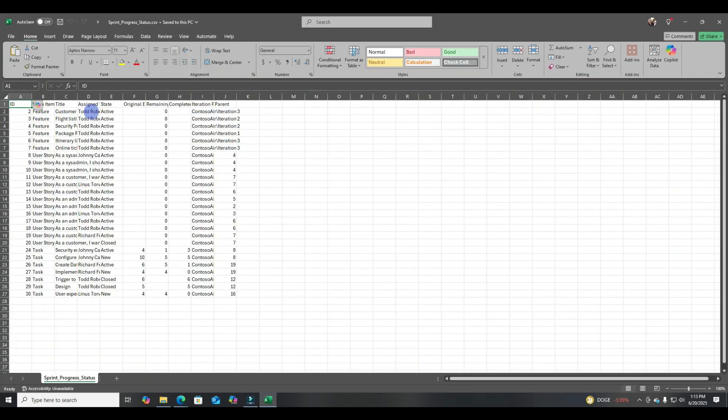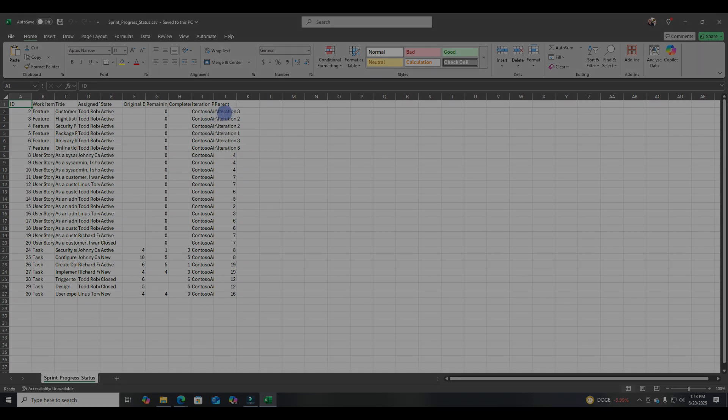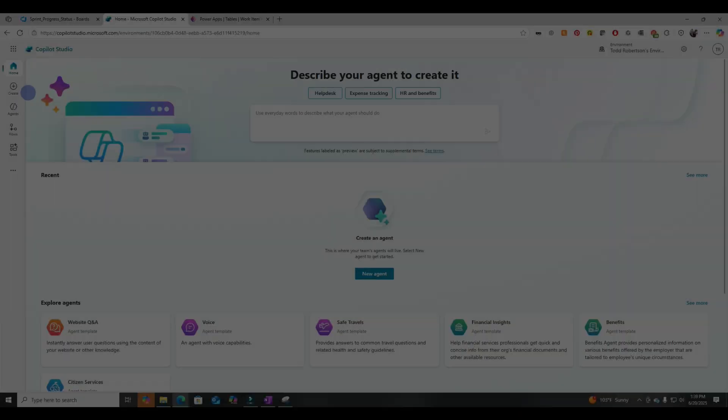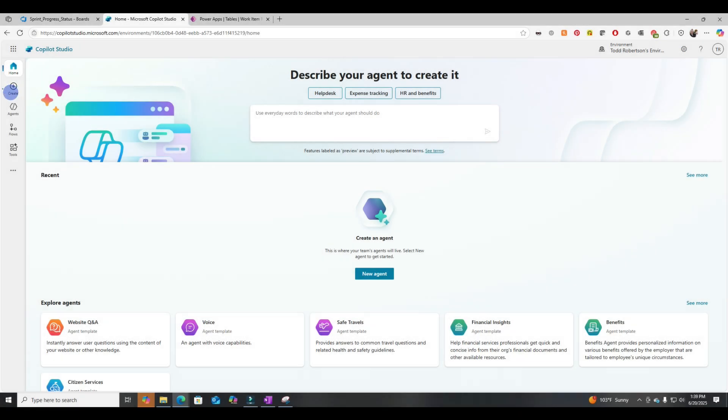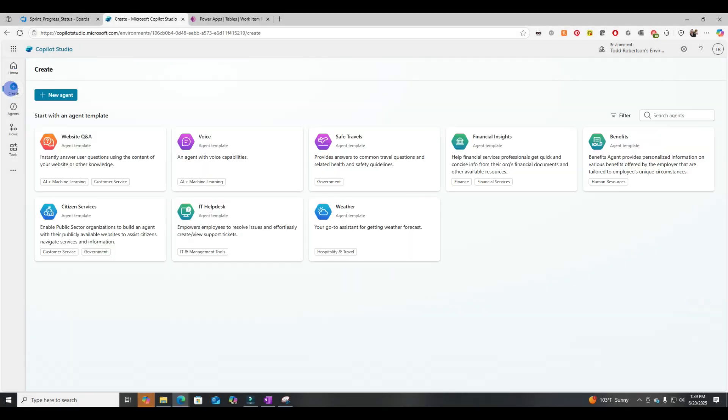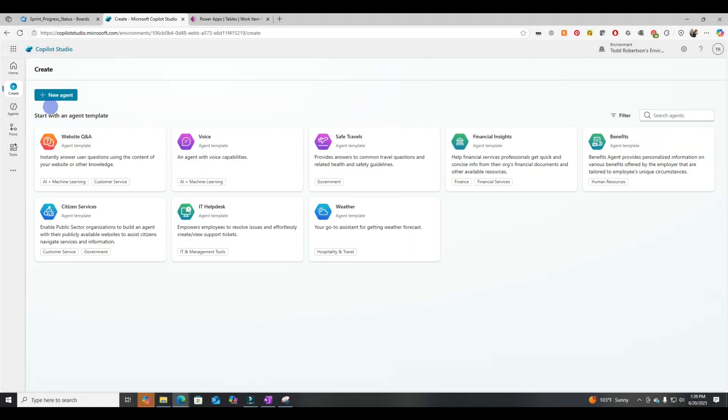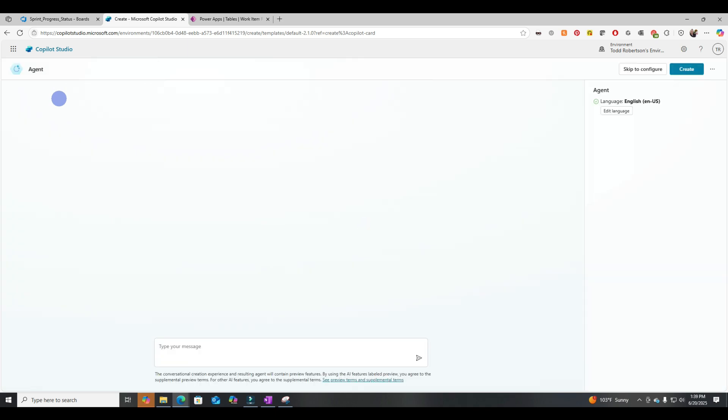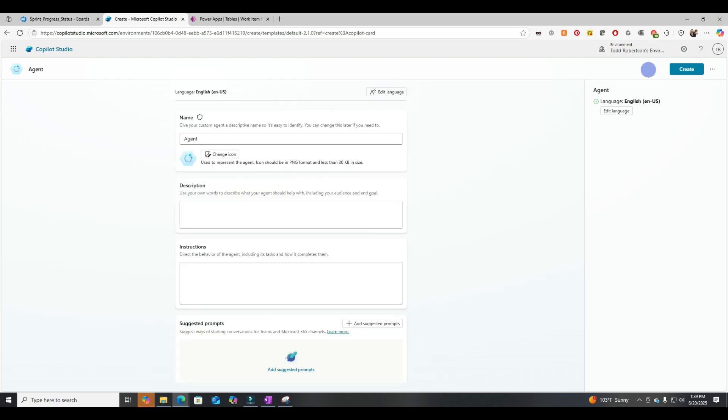In the CSV file, you can see that we have the same rows and data. Now we're jumping into Copilot Studio. So we'll create a new agent.